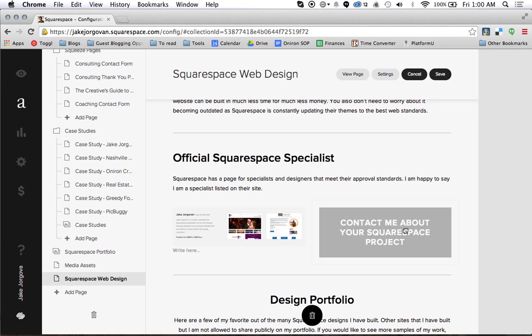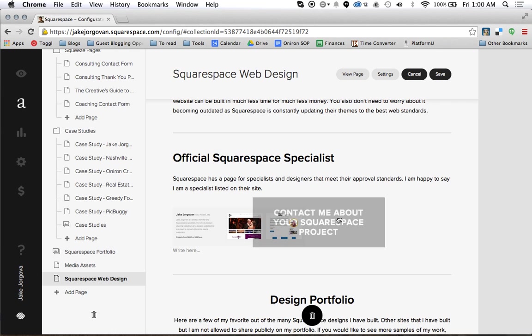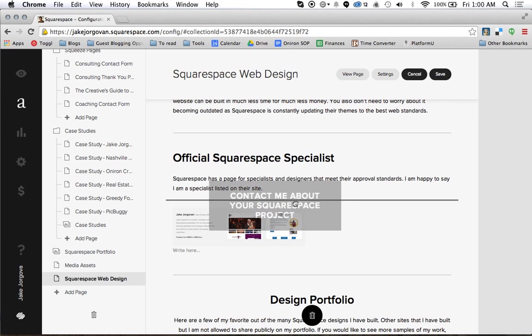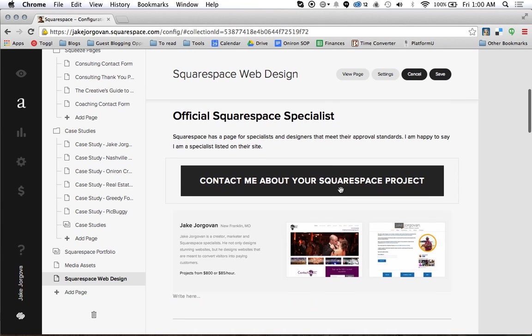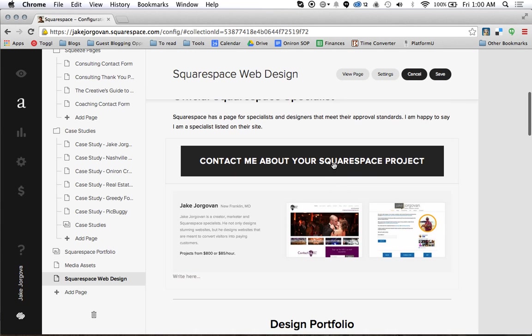Or maybe I want the button above my image. In that case I can just scroll up here and this gray bar appears above the image and below the paragraph. I drop it here and the button is now above the image.